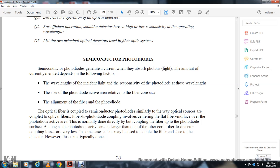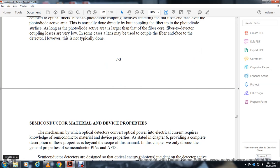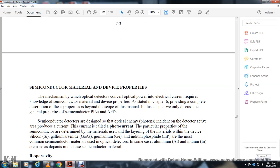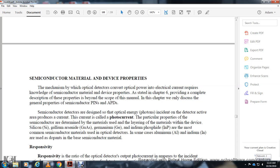As long as the photodiode active area is larger than the fiber core, fiber-to-detector coupling losses are very low, and in some cases a lens may couple the fiber face to the detector. The semiconductor material of the device determines how the detector converts optical power to electrical current. This is described in Chapter 6. In this chapter, we will only describe the general properties of semiconductors for PIN and APD devices.